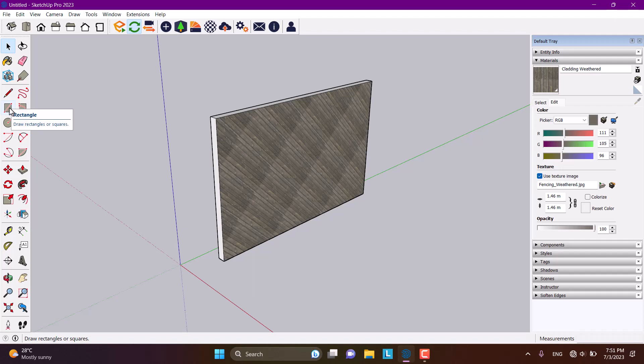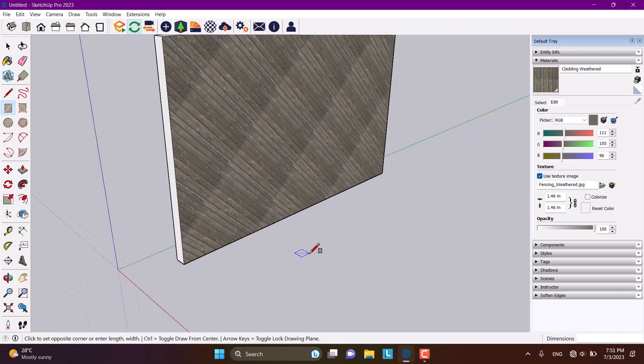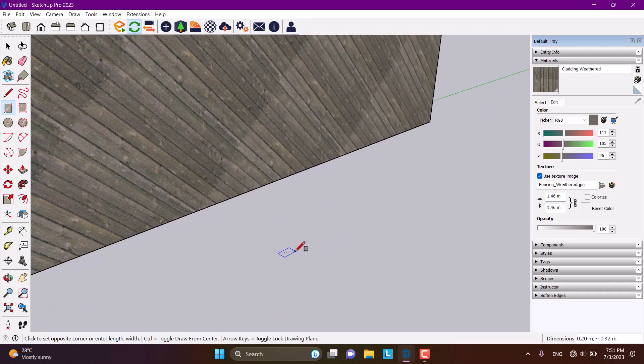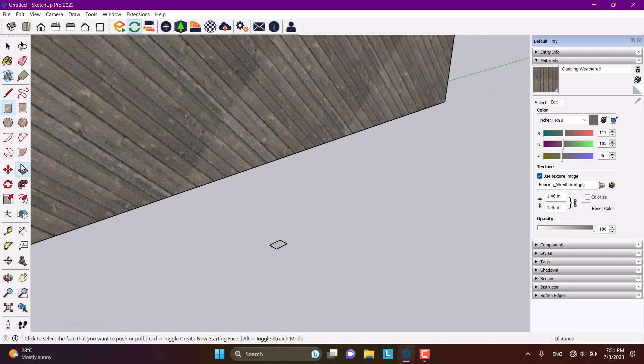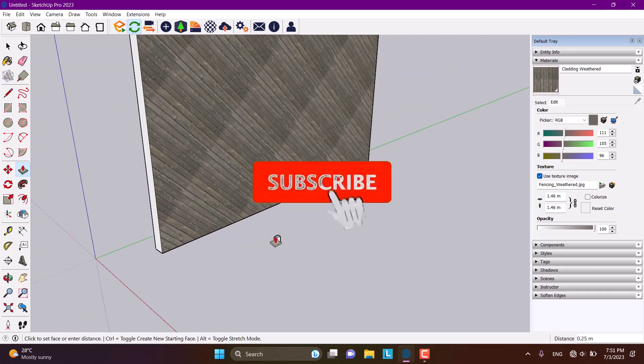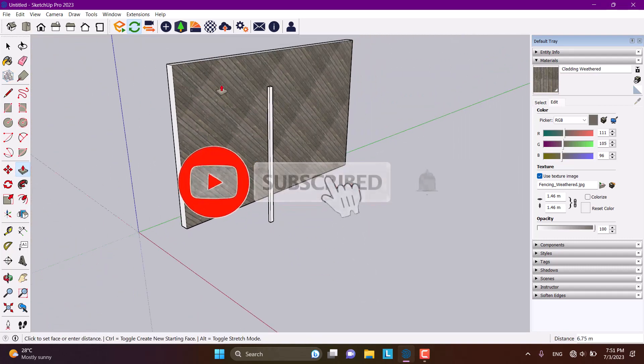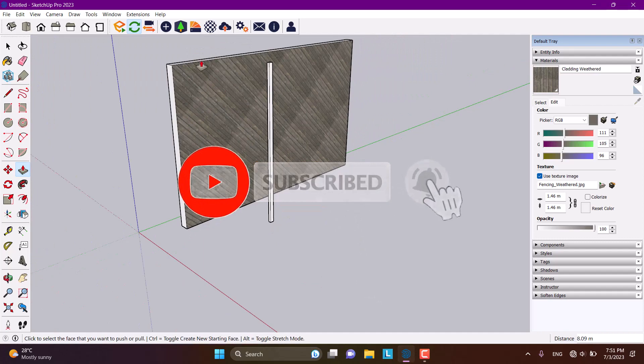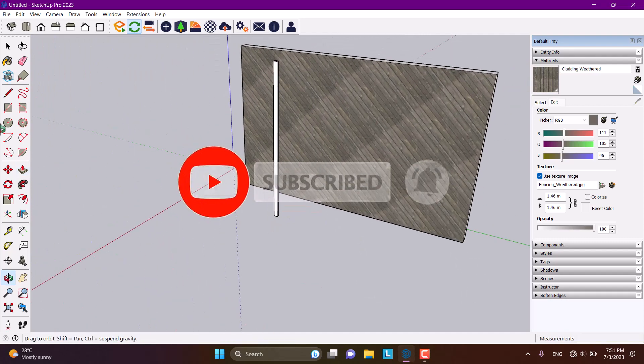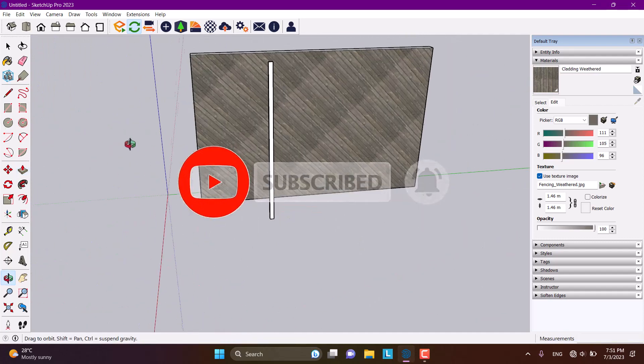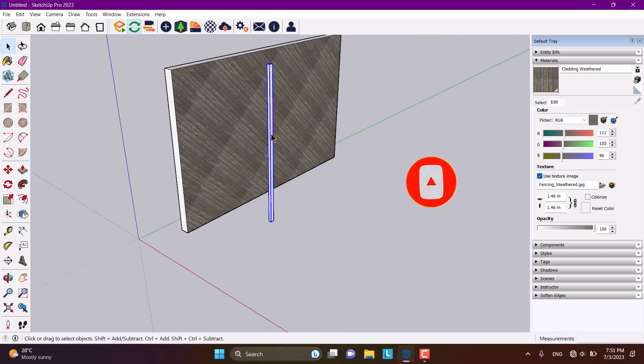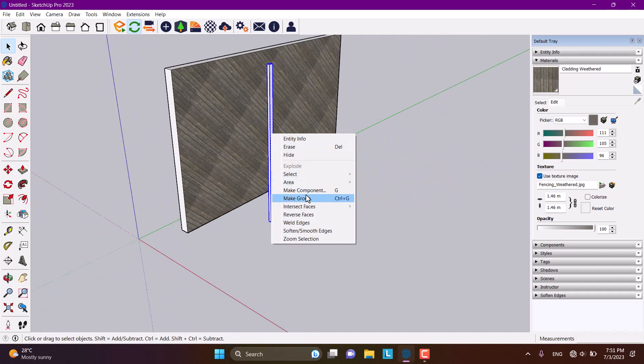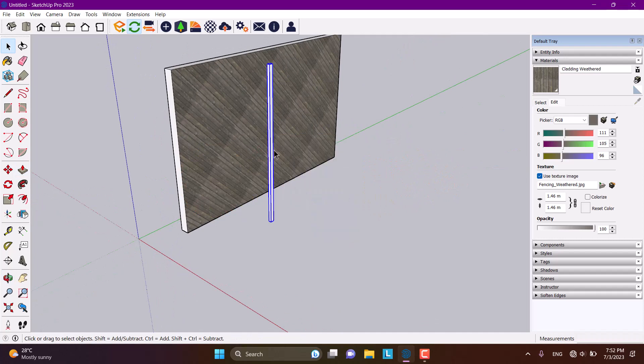For modeling the ladder, I'll use the rectangle option and draw a rectangle with dimensions of about 10 to 20 centimeters. I'm going to extrude it a little bit and convert it to a group.